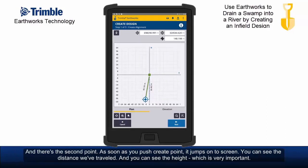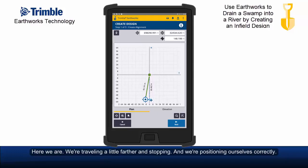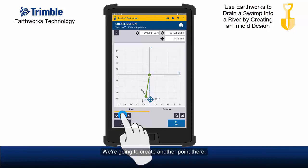As soon as you push create point, it jumps onto screen. You can see the distance we've travelled and you can see the height, which is very important. We're travelling a little further and stopping and positioning ourselves correctly. We're going to create another point there.